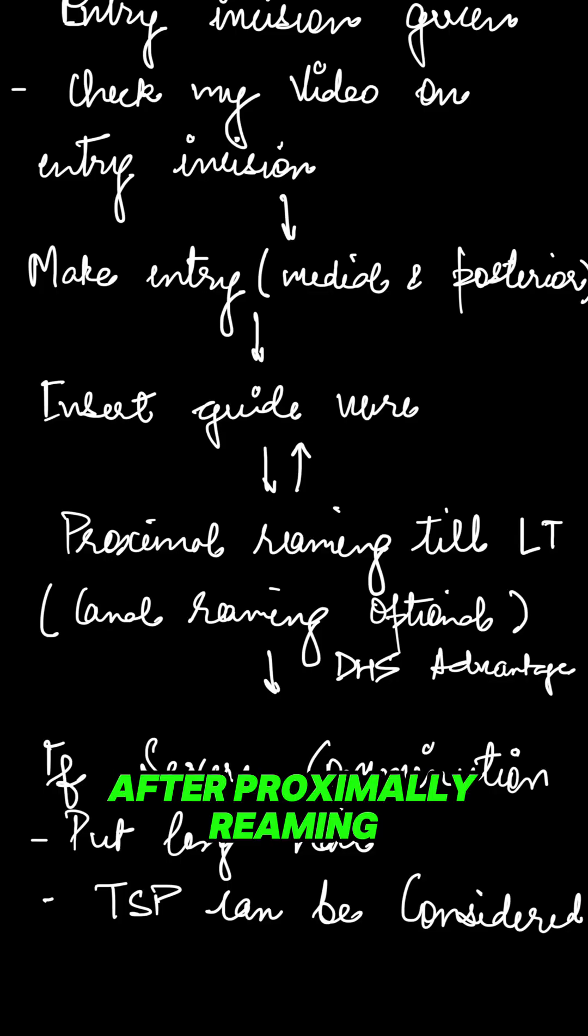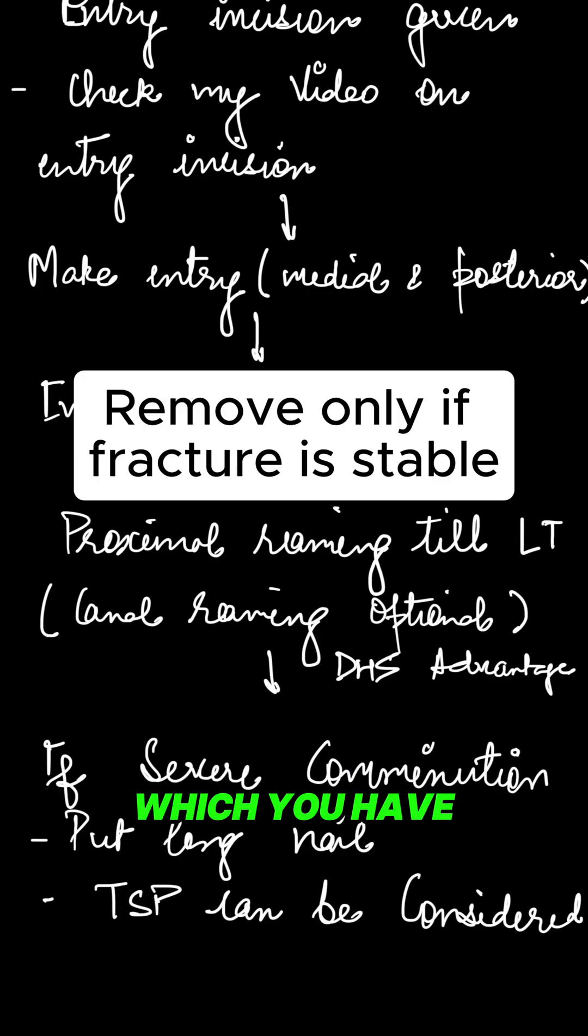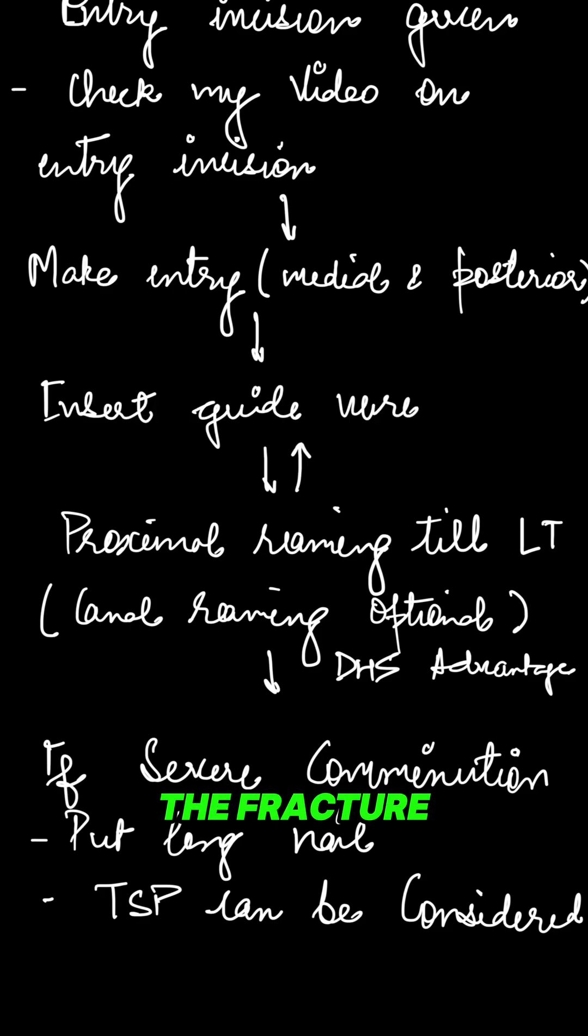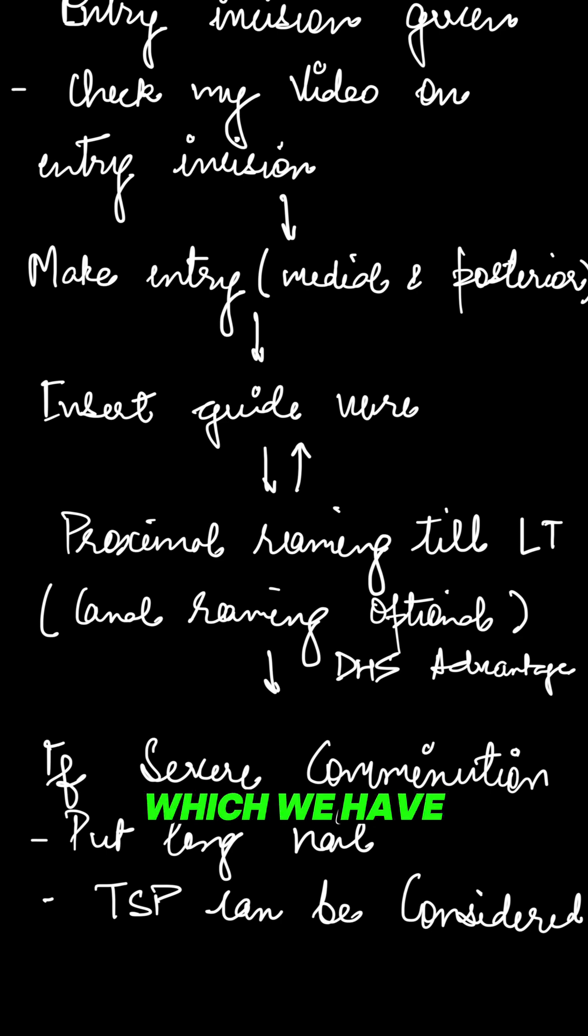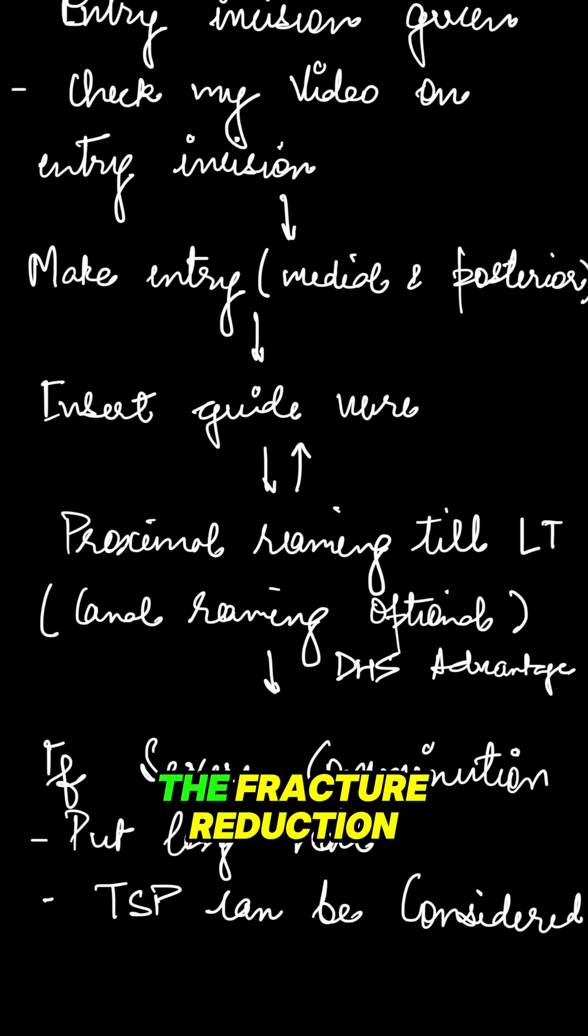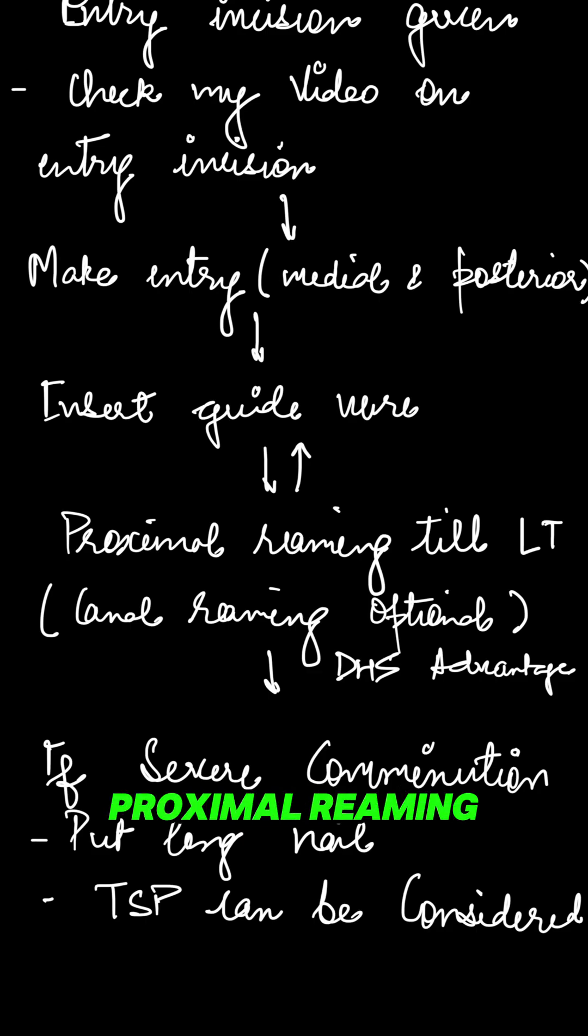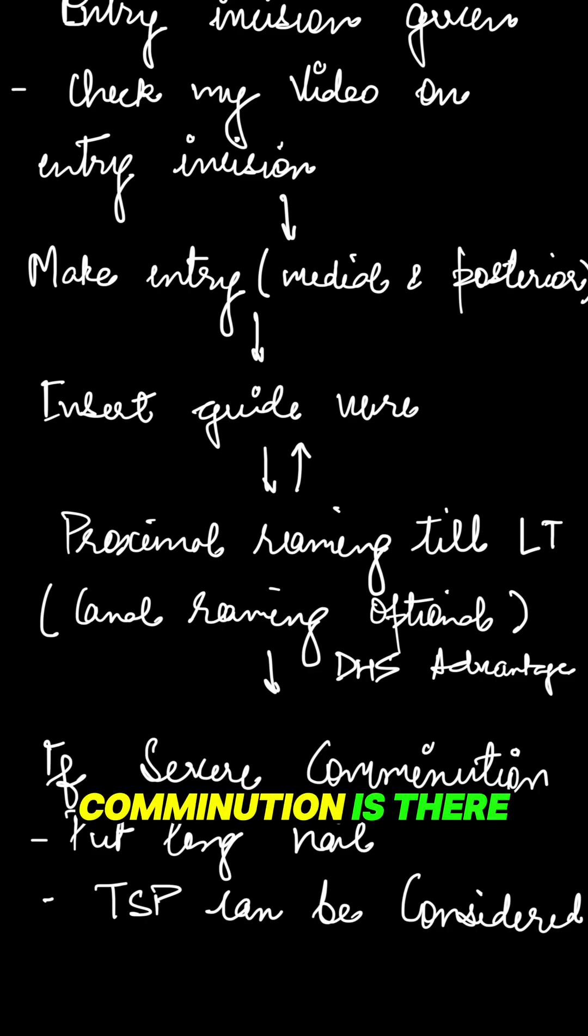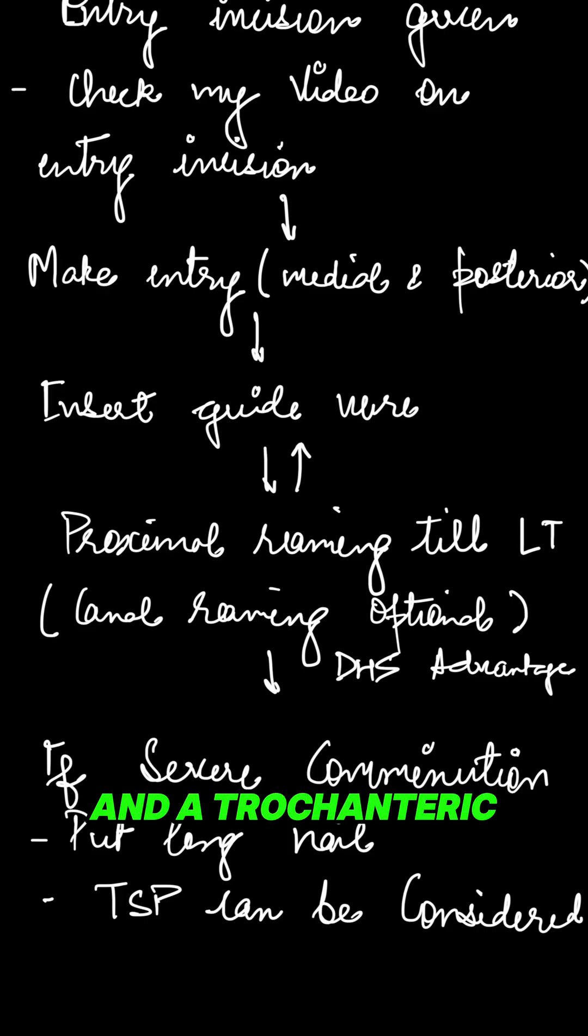After proximally reaming, you can remove the K-wires which you have put to stabilize the fracture. The most important role of the two K-wires is to maintain the fracture reduction during making the entry and during the proximal reaming.